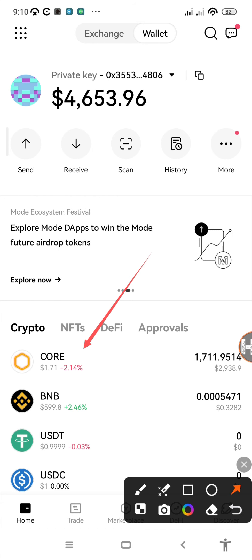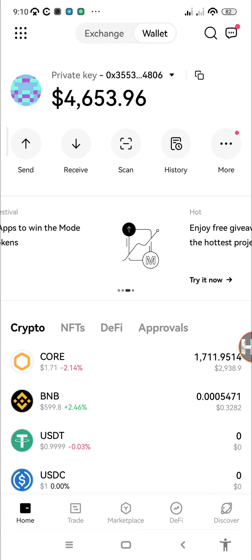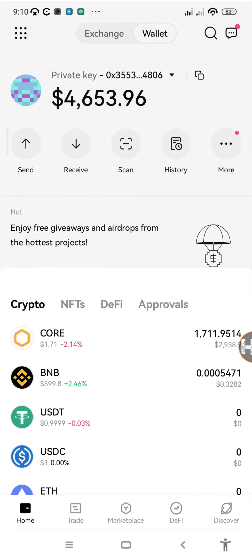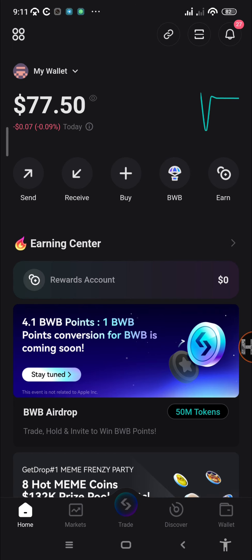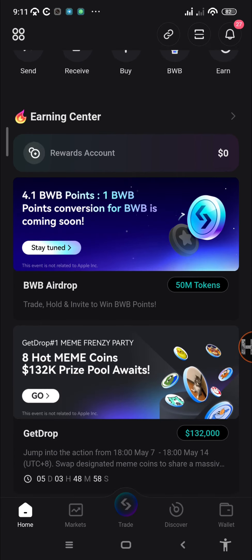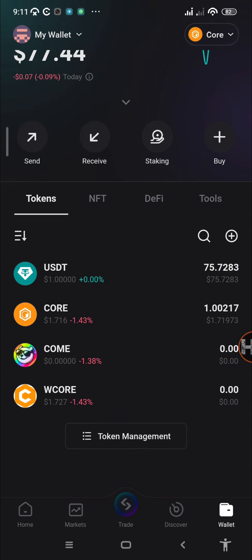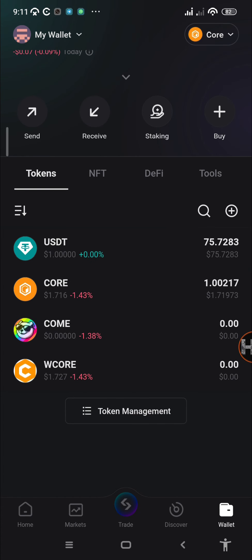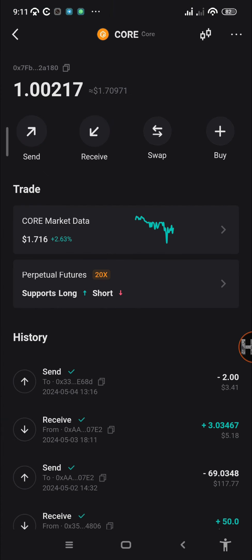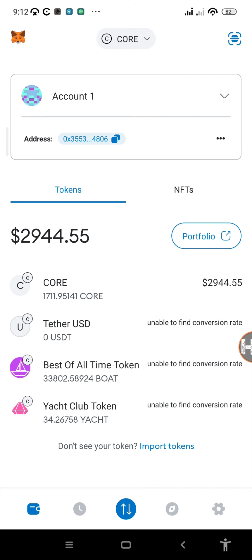If you only have the exchange section, then you're not on the EVM wallet. In order to copy your address, make sure that you have the Core token on your EVM wallet. Tap on Core and copy your wallet address. For those using their Bitget Web3 wallet, make sure you have the Core mainnet added.